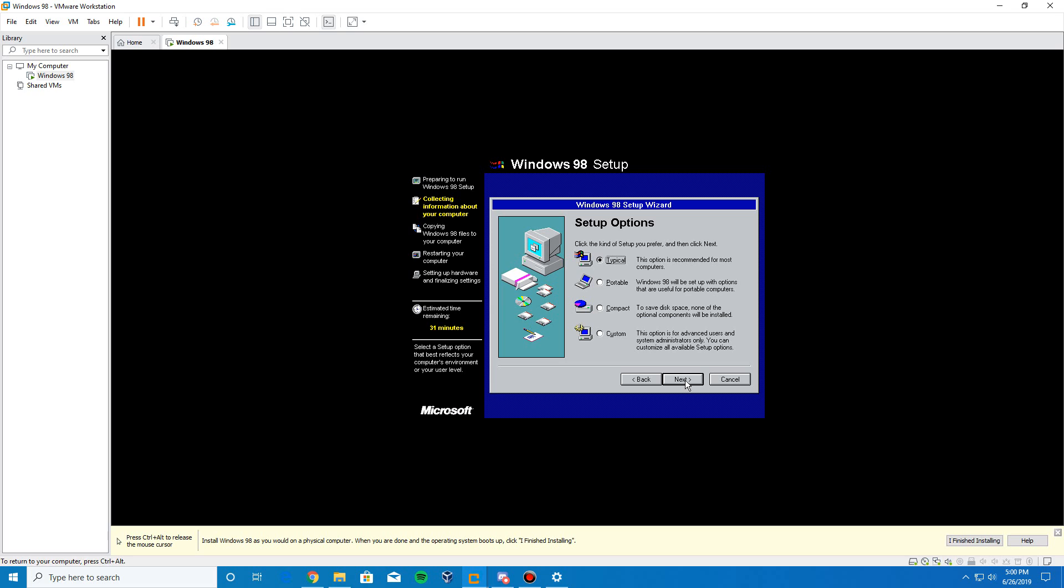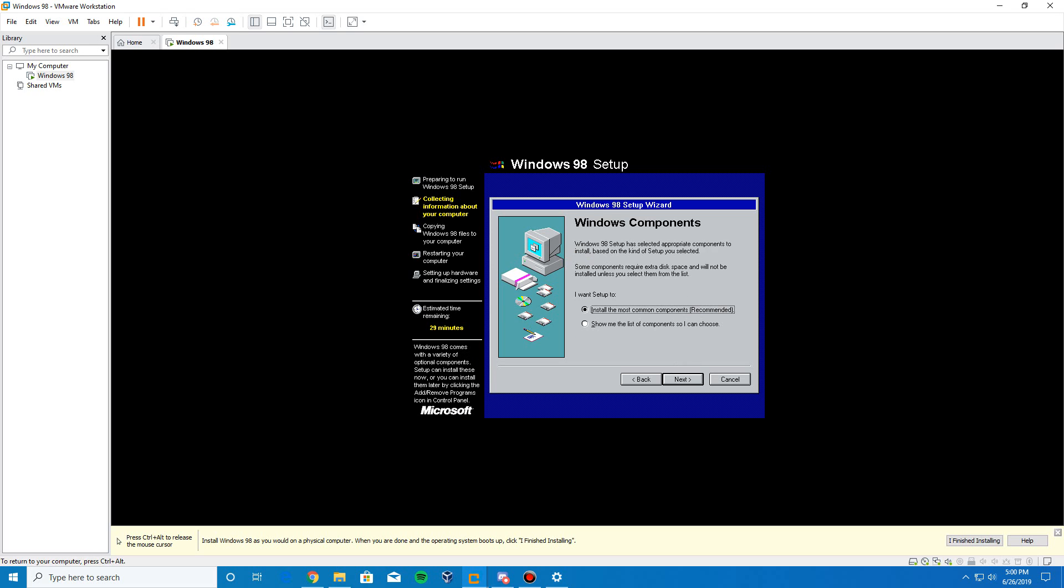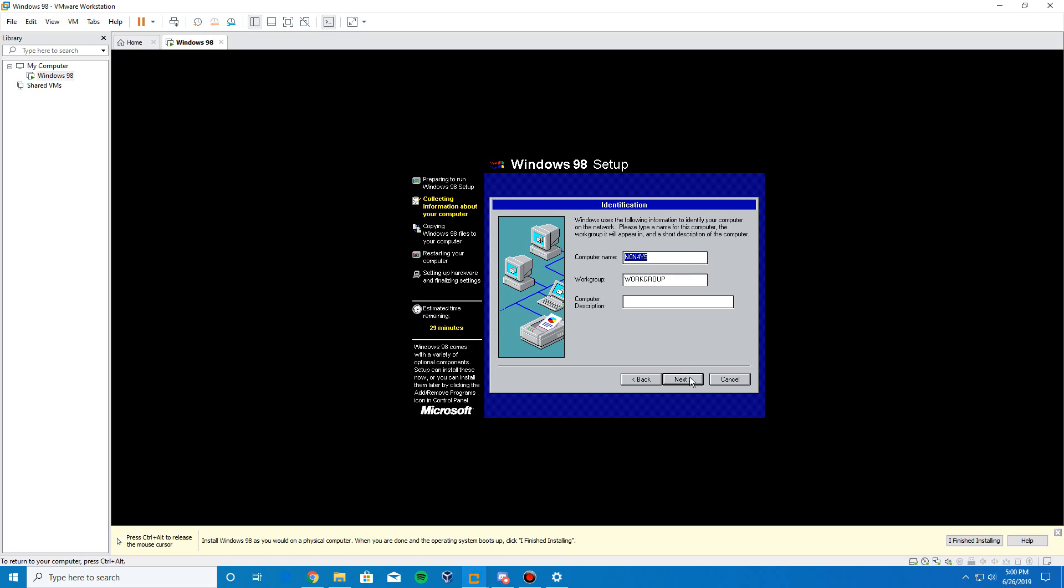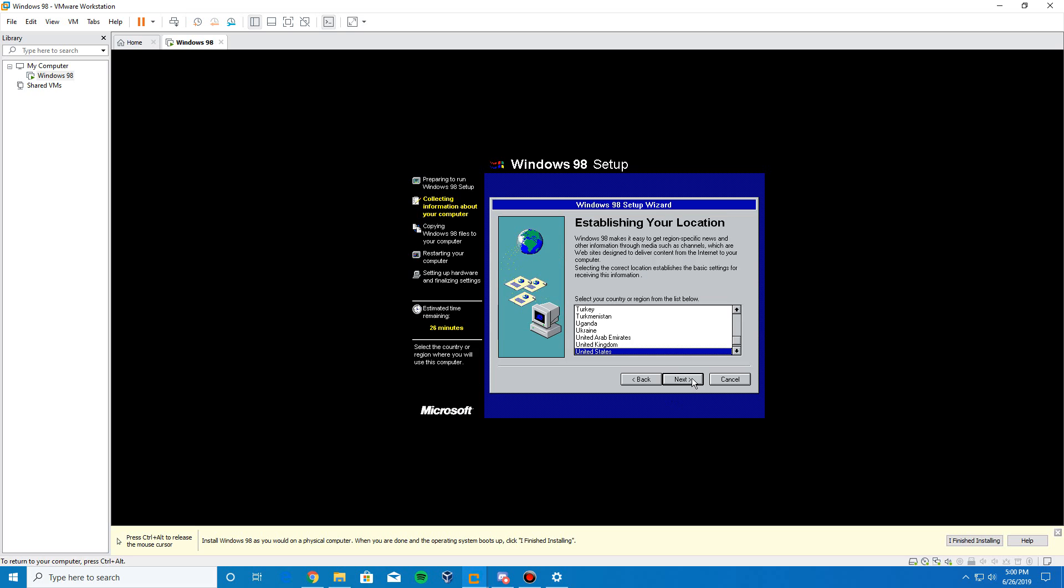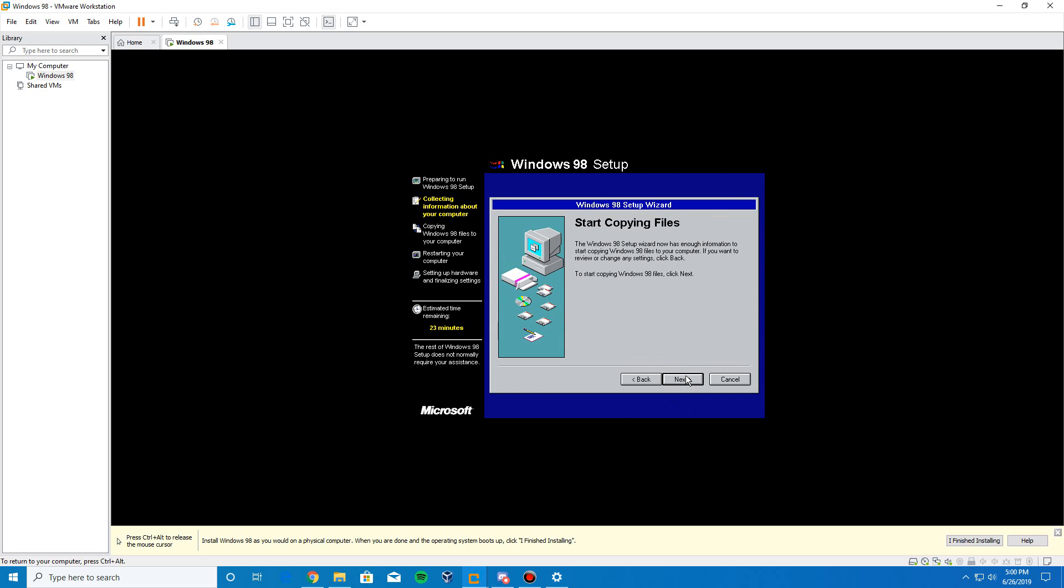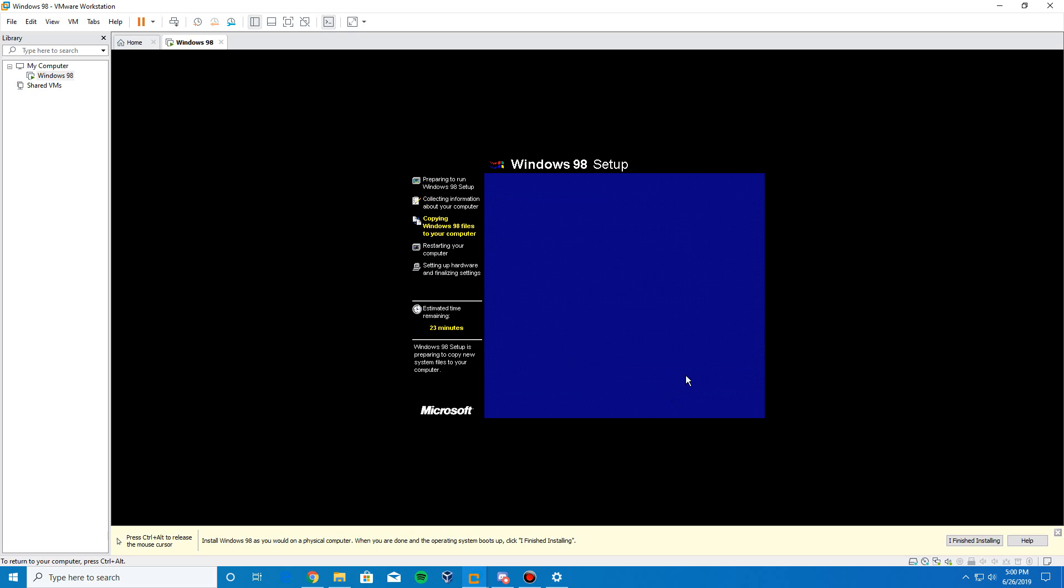It's going to ask the directory. Leave it at the default and click Next. Check for installed components and available disk space. We're going to go ahead and just do the typical installation. Click Next. Install the most common components and click Next. It's going to ask for your computer name. I'm just going to type Windows 98. It can be something simple. Click Next. Choose your specified location. Click Next.